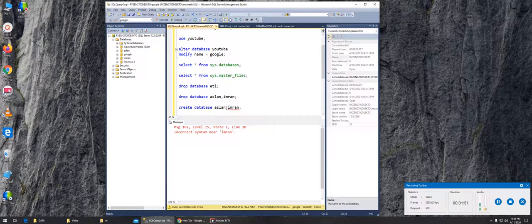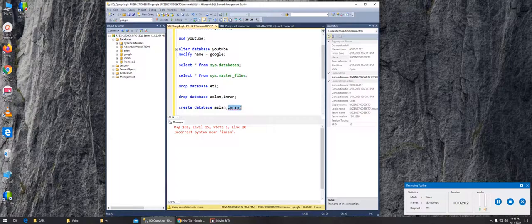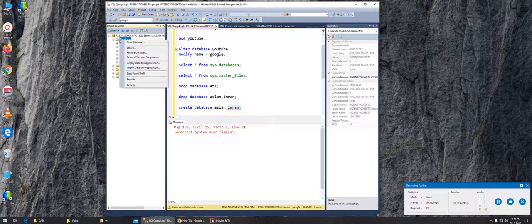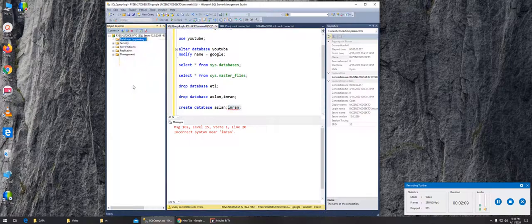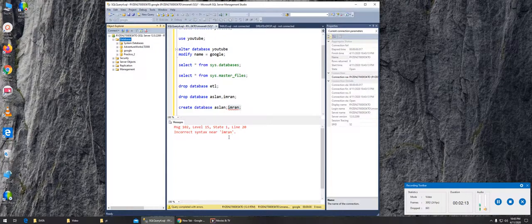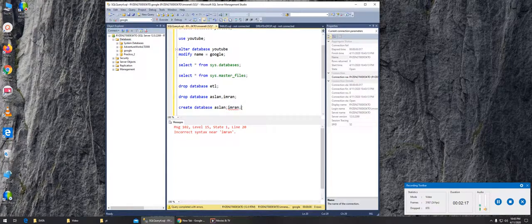This is the wrong syntax. If I refresh it, it's still showing Imran and Aslan, but now you can see they are gone. So it's still an error, saying that something needs to be fixed.